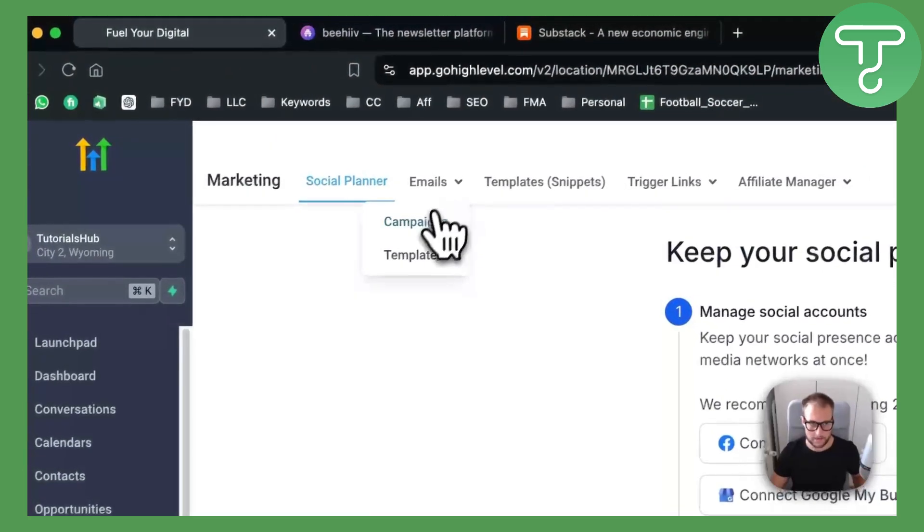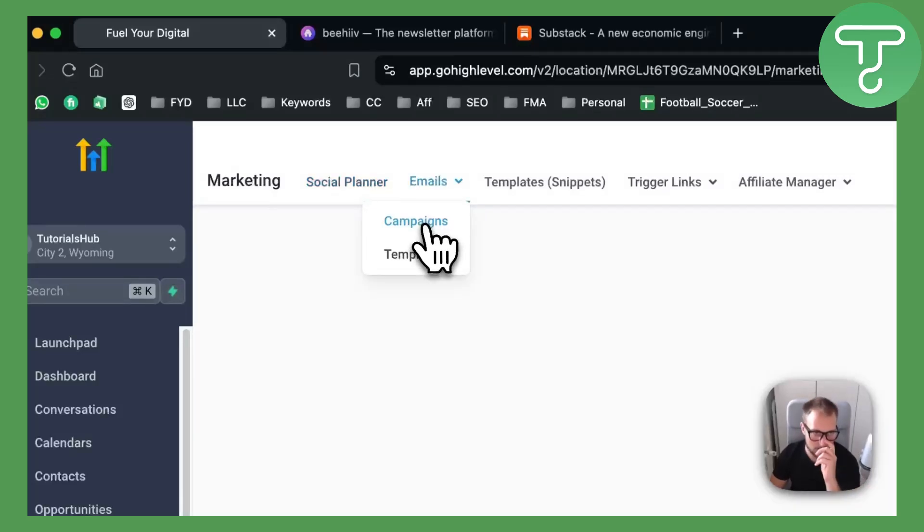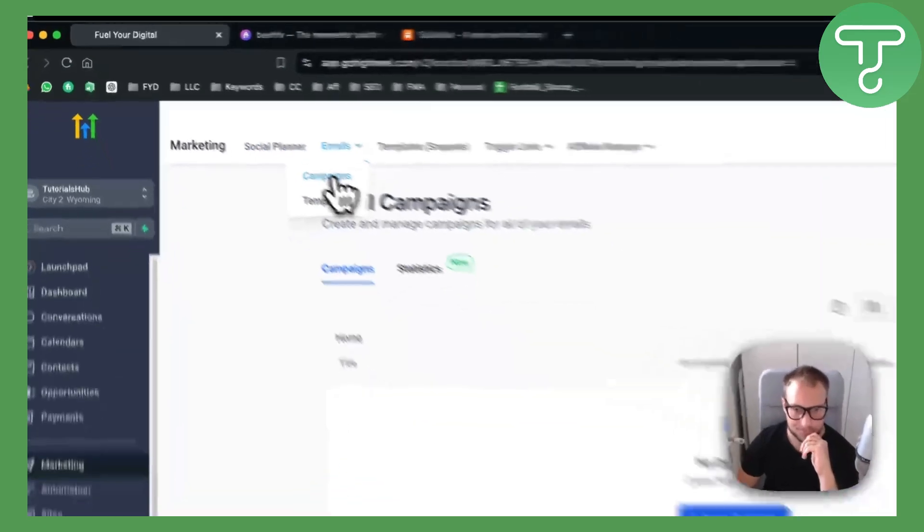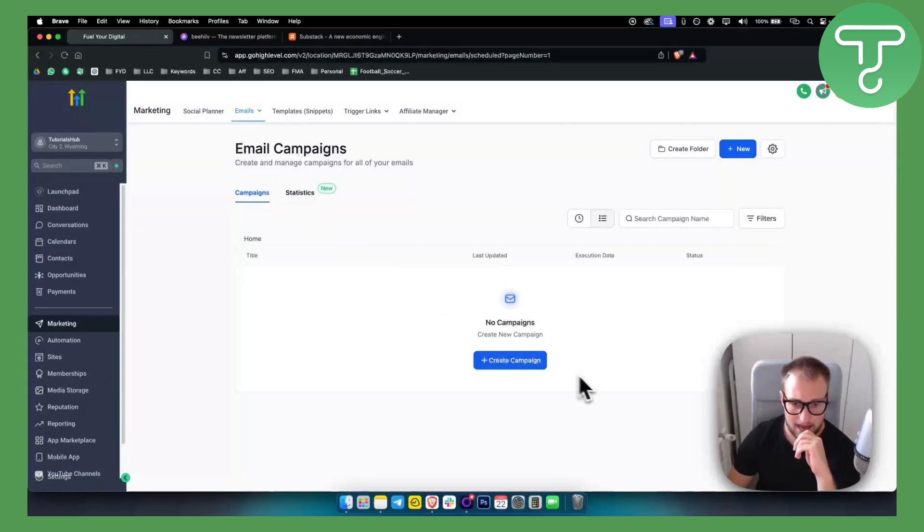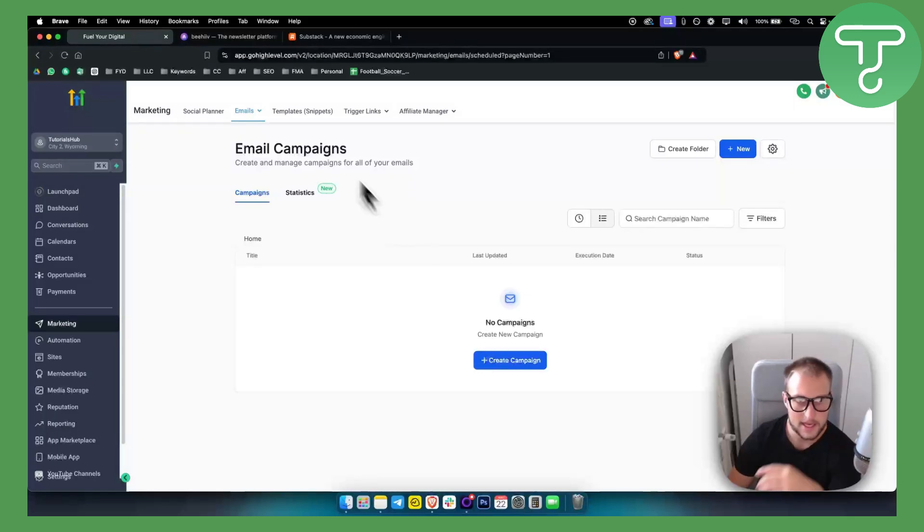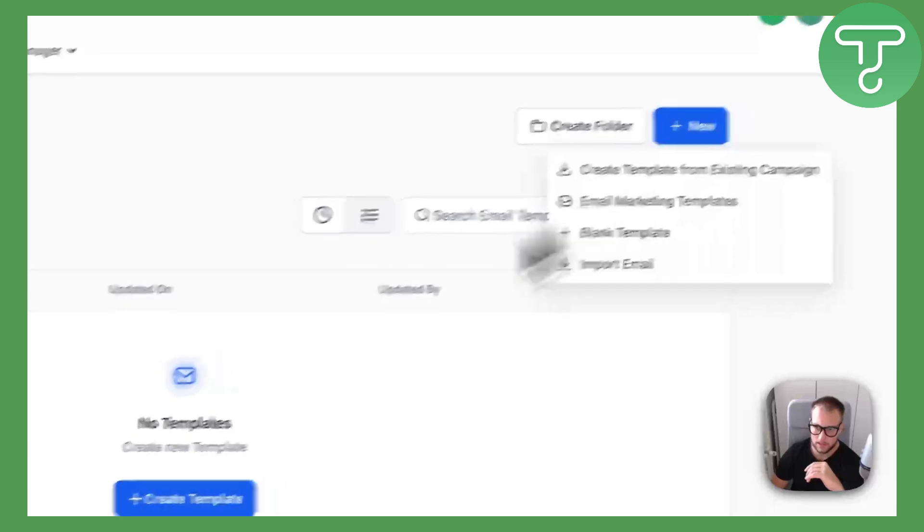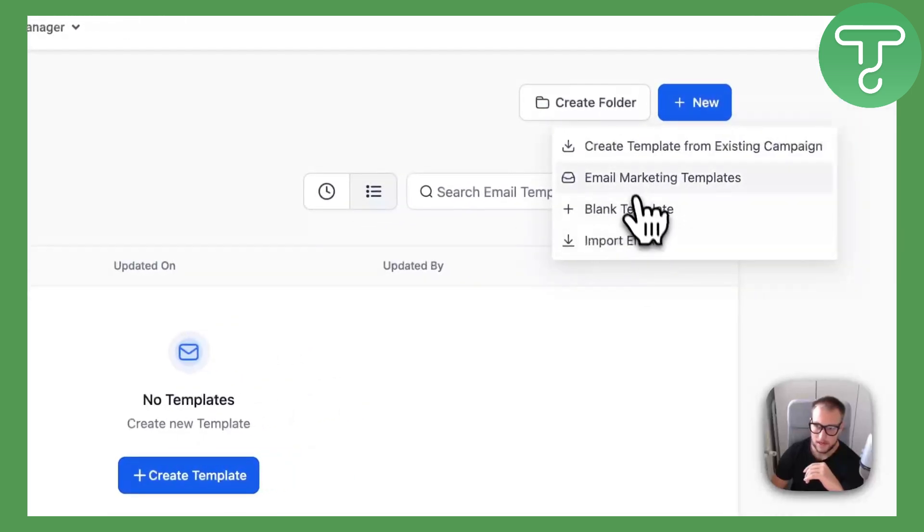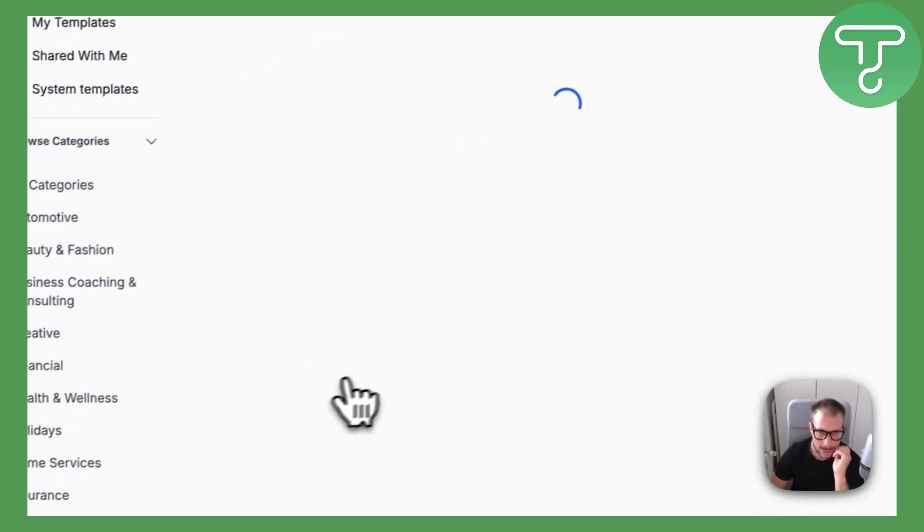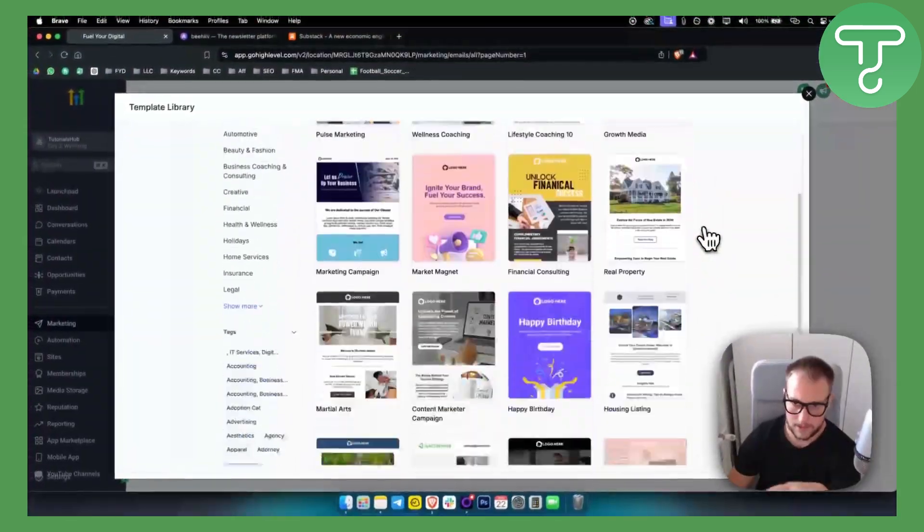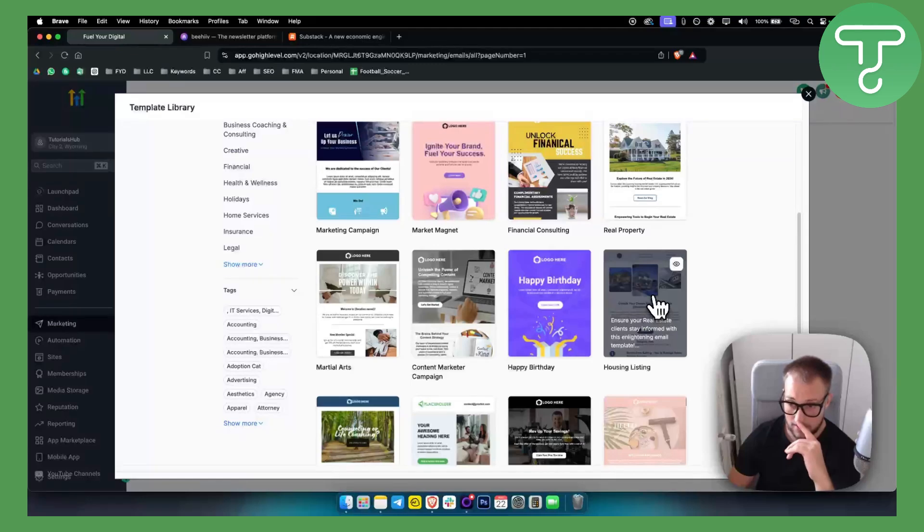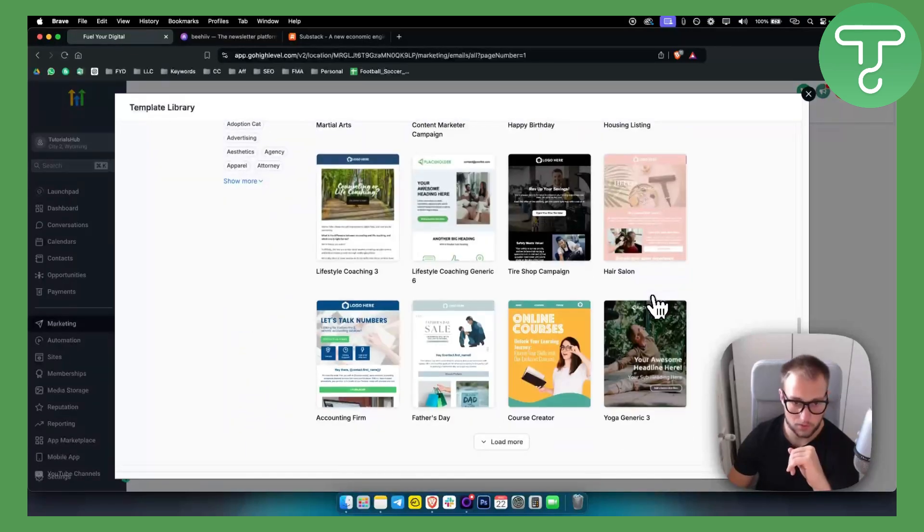Next up, we also have campaigns right here. In the campaign section, we can create campaigns here, so we can actually send newsletters. We can also go to templates and create a template as well. We have email marketing templates and we can go through all of these templates right here. We can obviously brand and create a brand around the templates that we want.